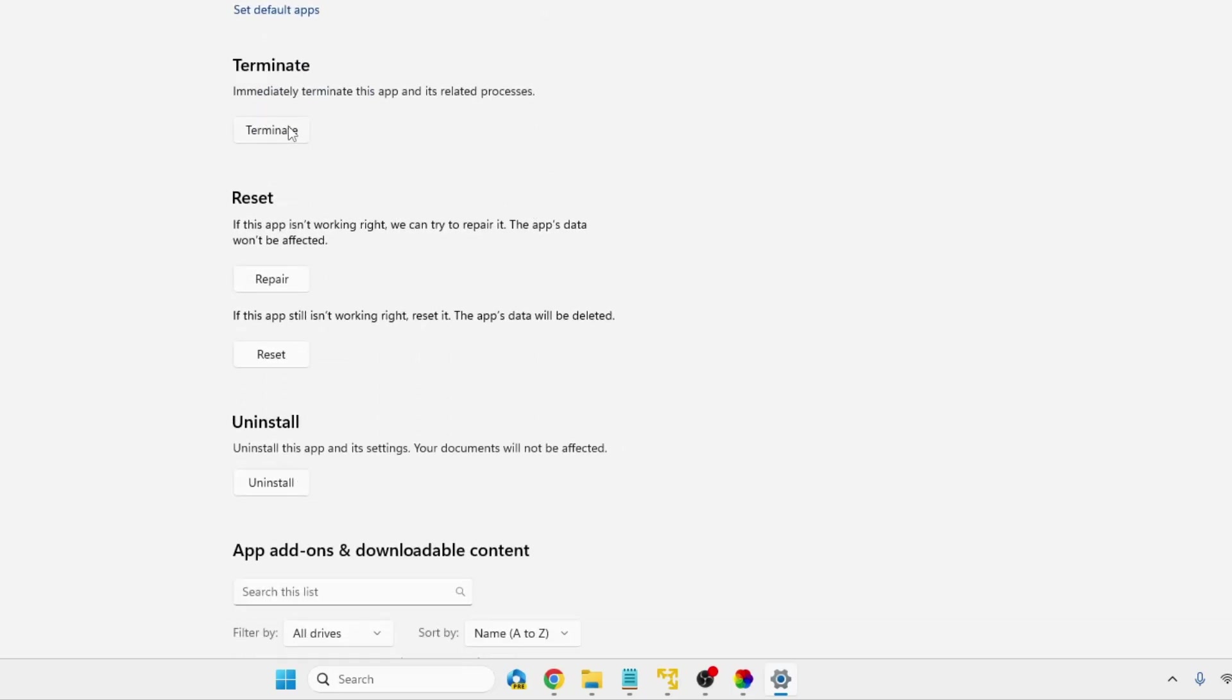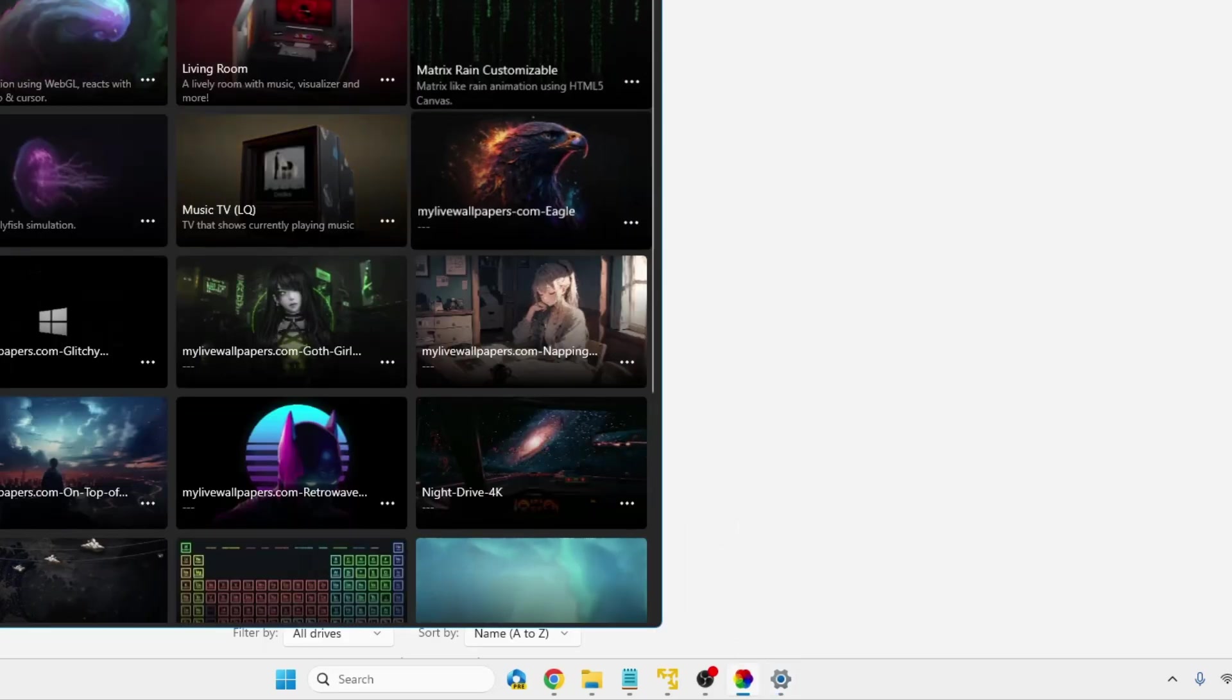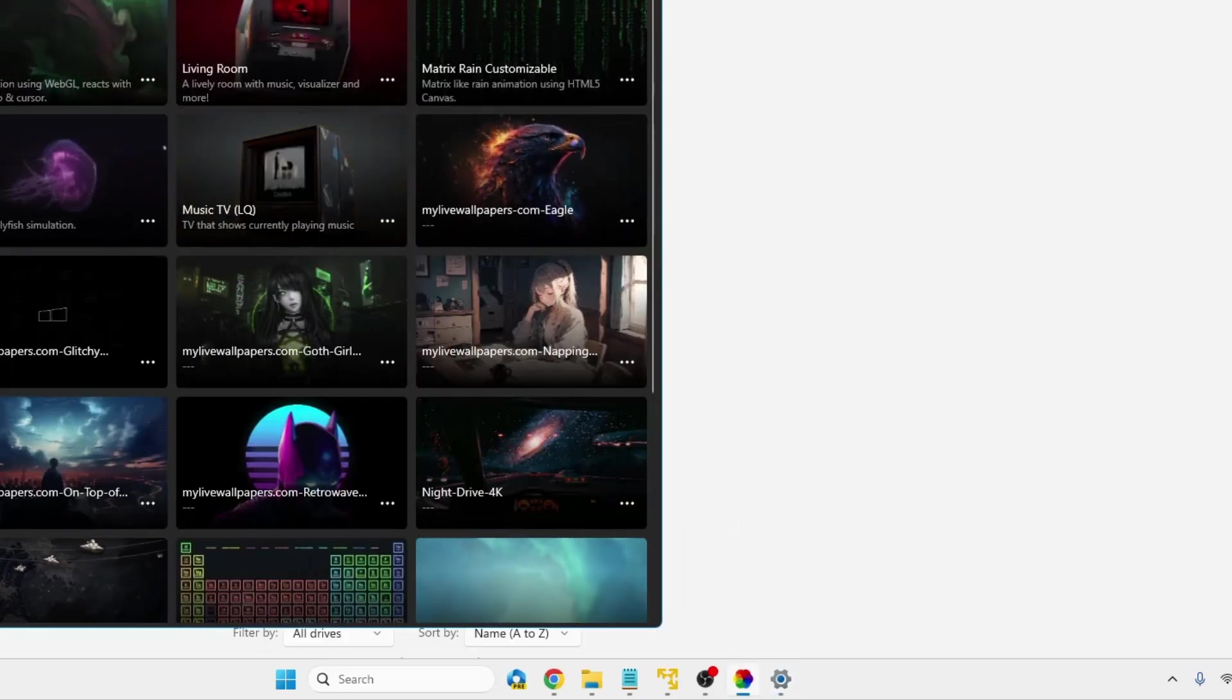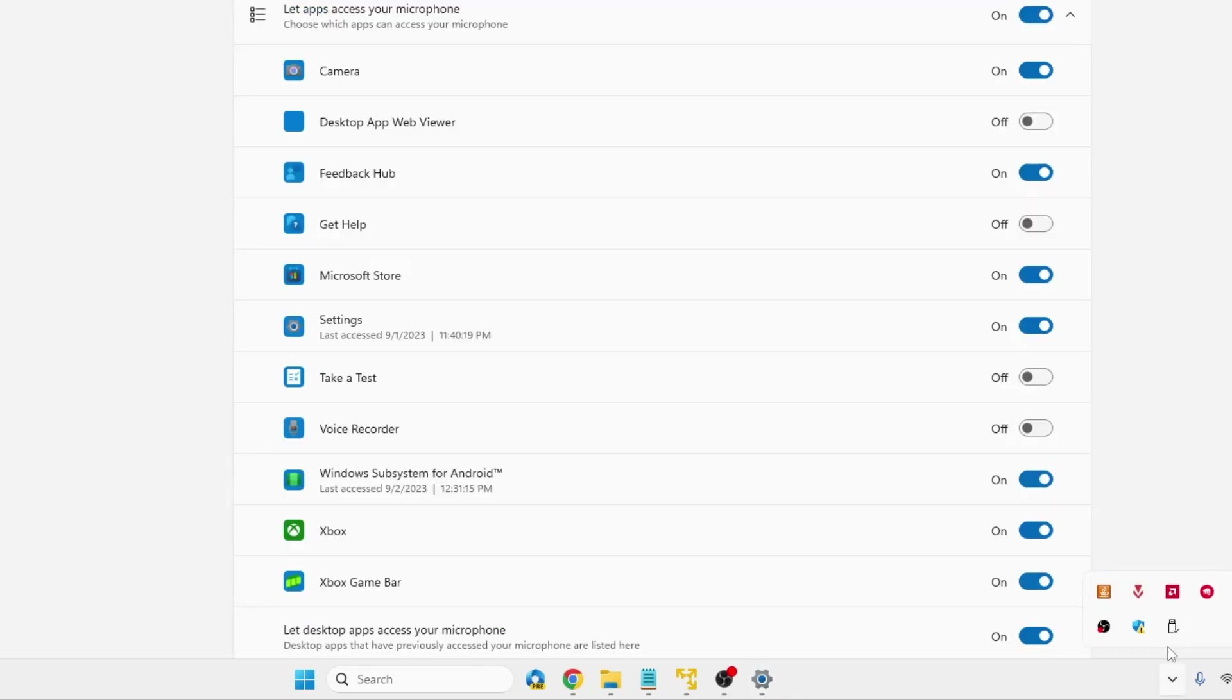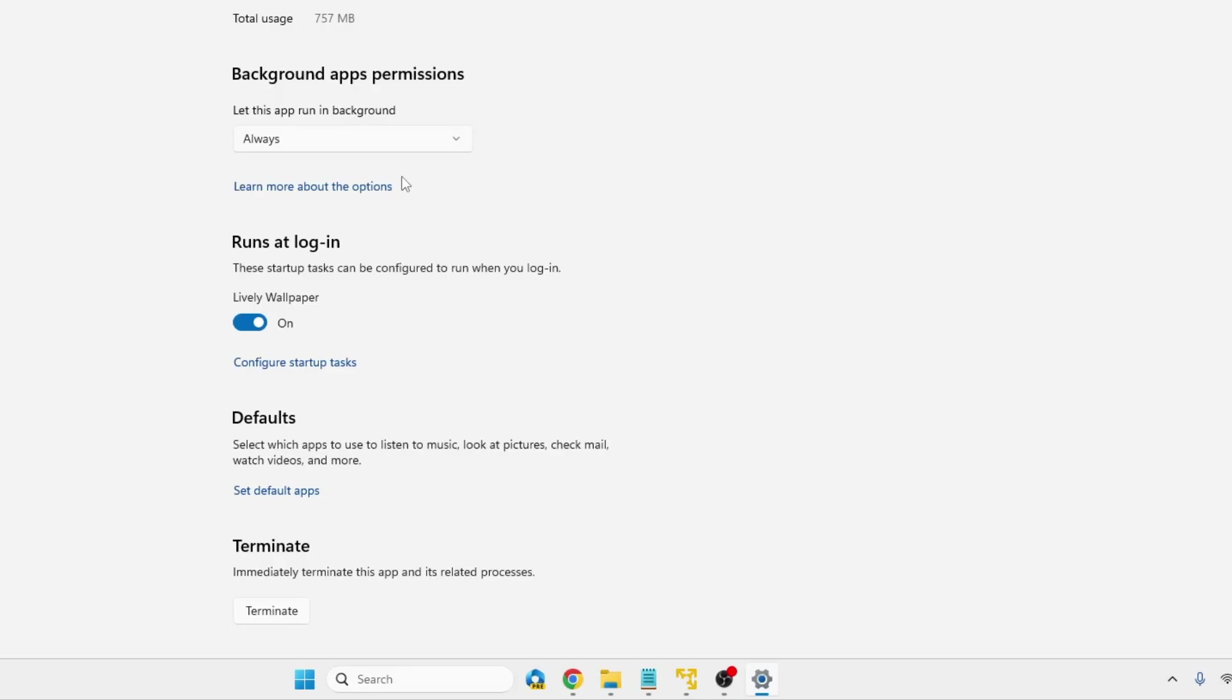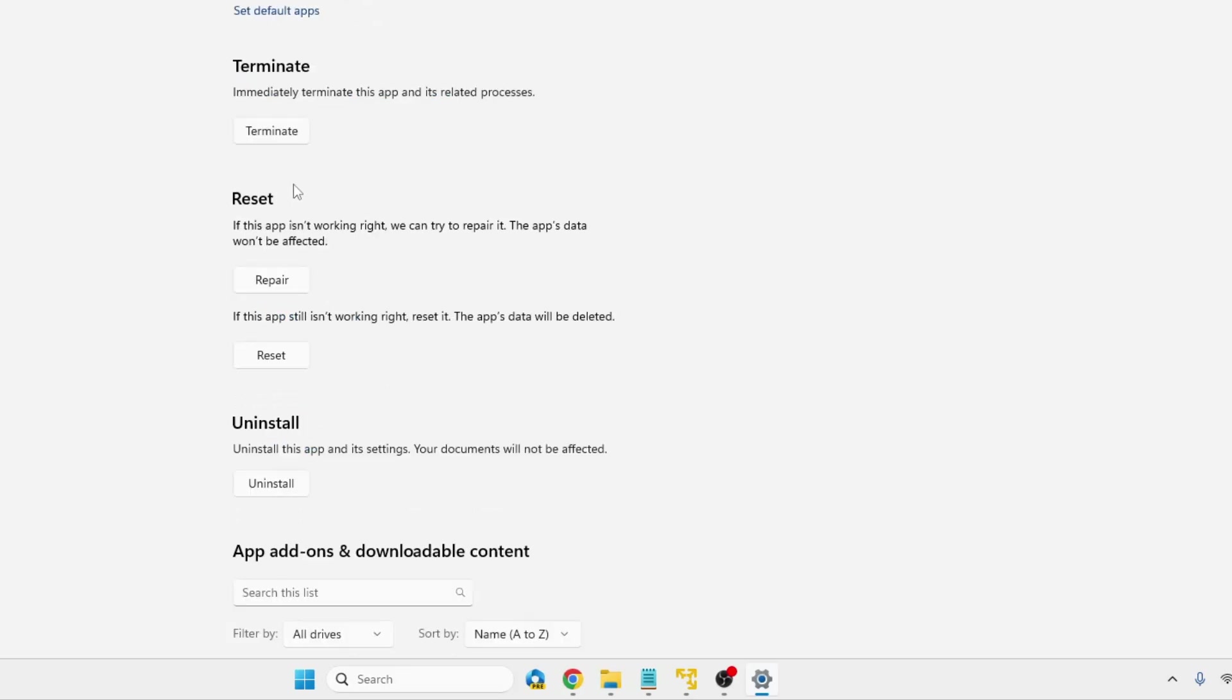Now before clicking on Terminate, you need to completely close the Lively Wallpaper. You can also close from the system tray. So right-click and choose Exit. So once it's been closed, go back again and here you find an option of Terminate. So click on Terminate.